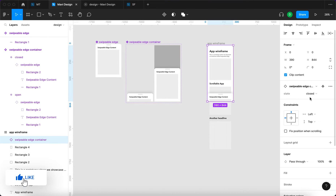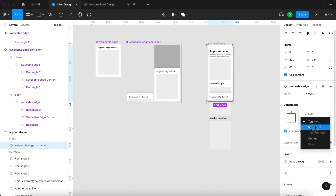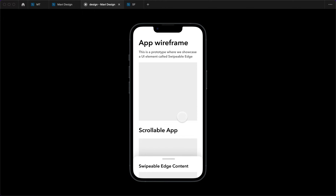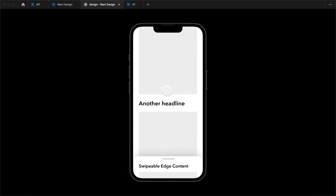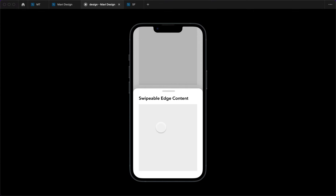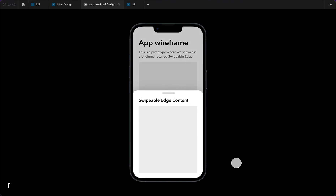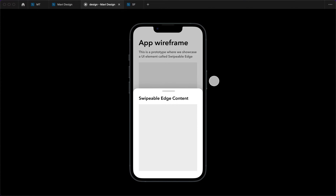To fix the swipeable edge position, I'll go to Design, click on the swipeable edge container, and enable 'Fix position when scrolling'. I'll also constrain it to the bottom. Now we can scroll through the app — scrollable app headline, placeholder content — and the swipeable edge stays in place. We can still click and drag to pop it up.